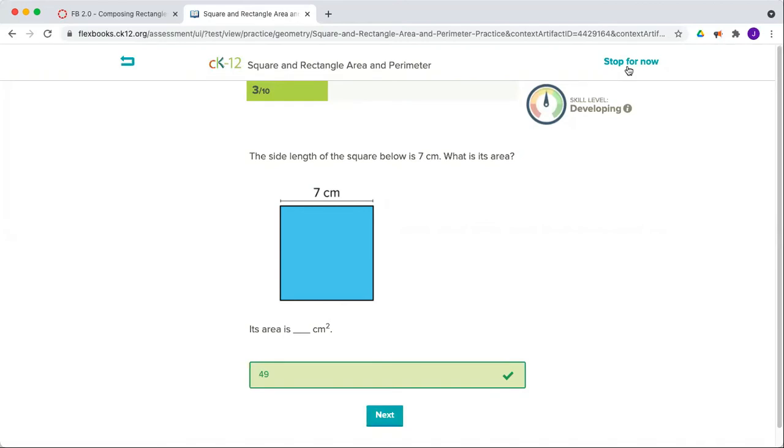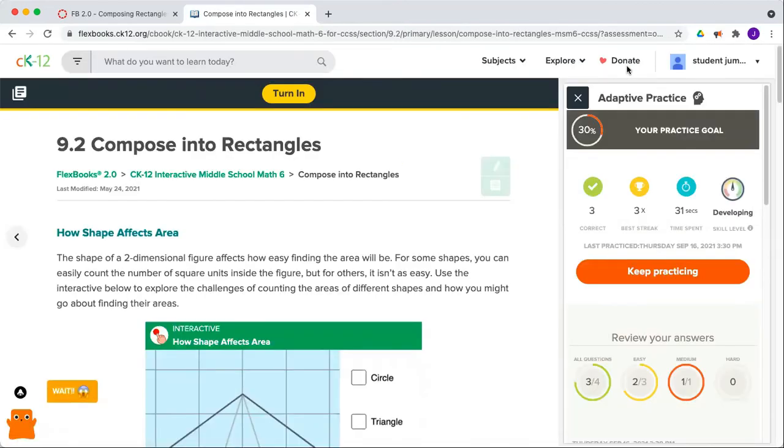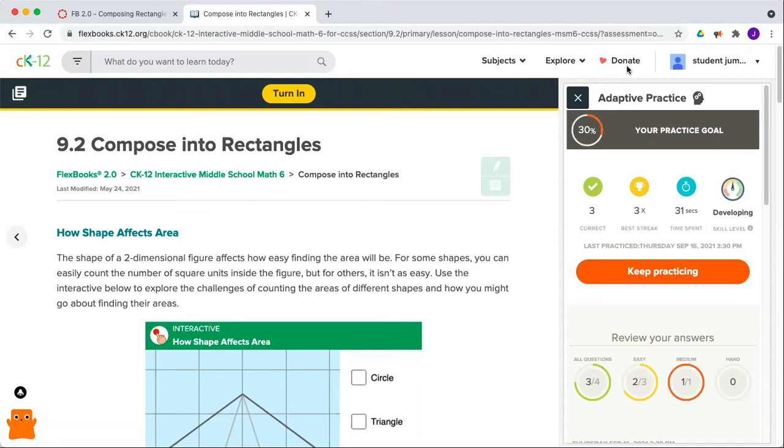Whenever you're ready, you can stop for now, and the system will save your progress. Go ahead and keep practicing, working towards that goal of 10 correct to get 100% on the attached practice.